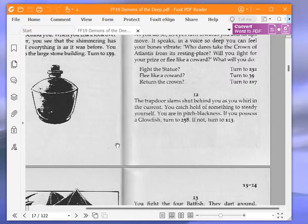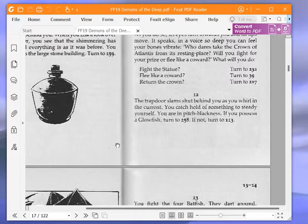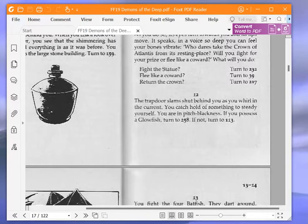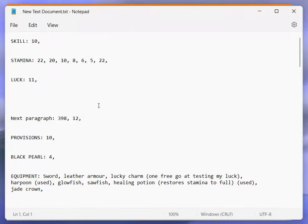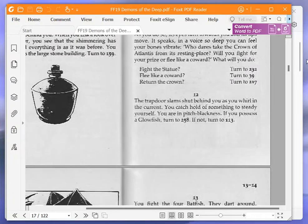The trapdoor slams shut behind you as you whirl in the current. You catch hold of something to steady yourself. You are in pitch blackness. If you possess a glowfish, turn to 258. If not, turn to 113. Did we possess a glowfish? Yes, we do. There it is. So let's go back to the book and turn to 258.